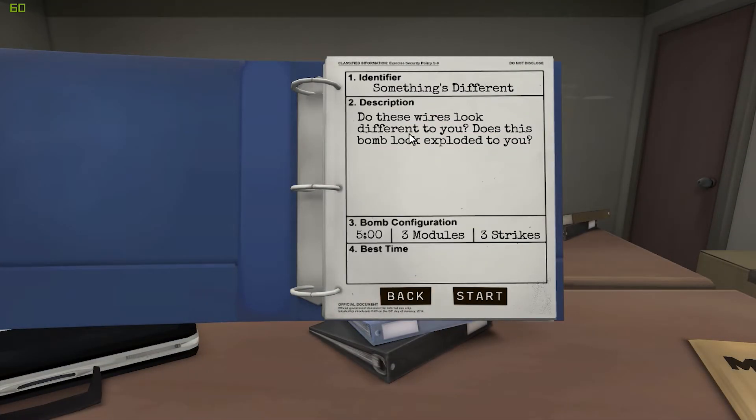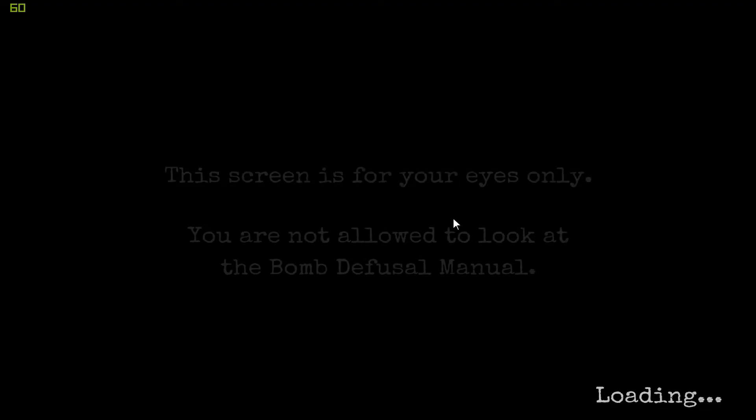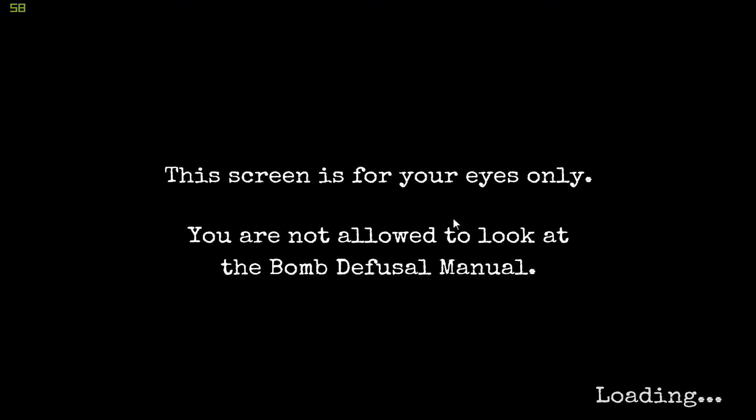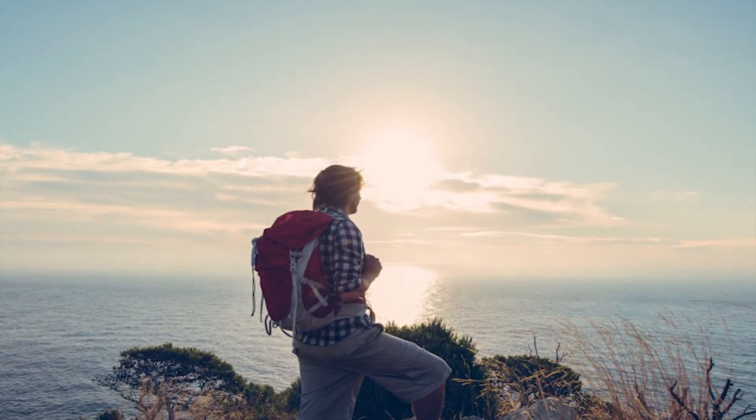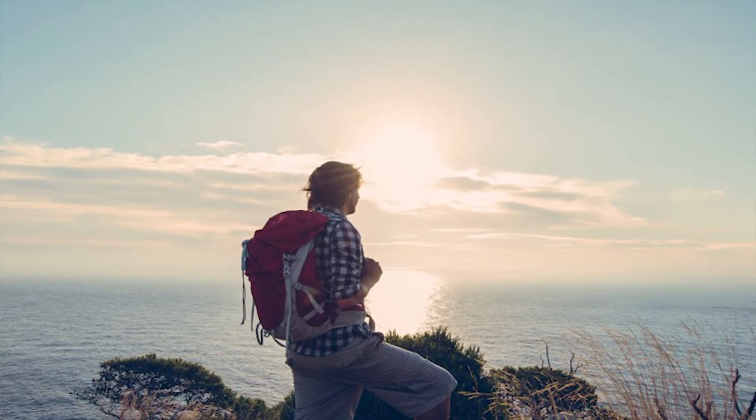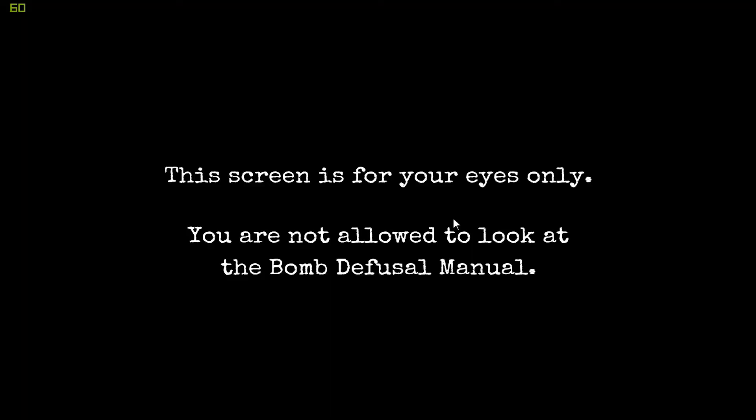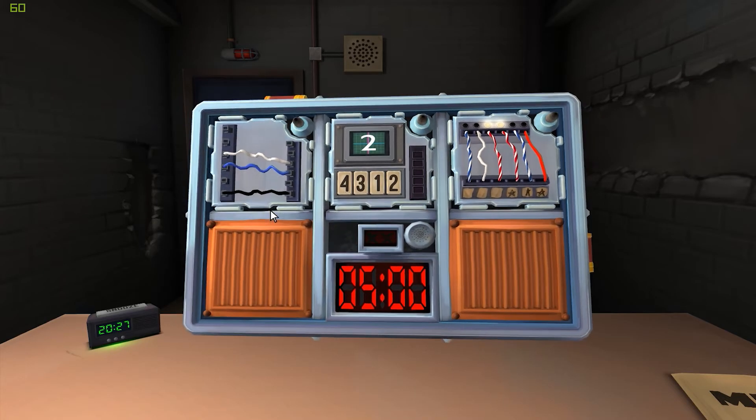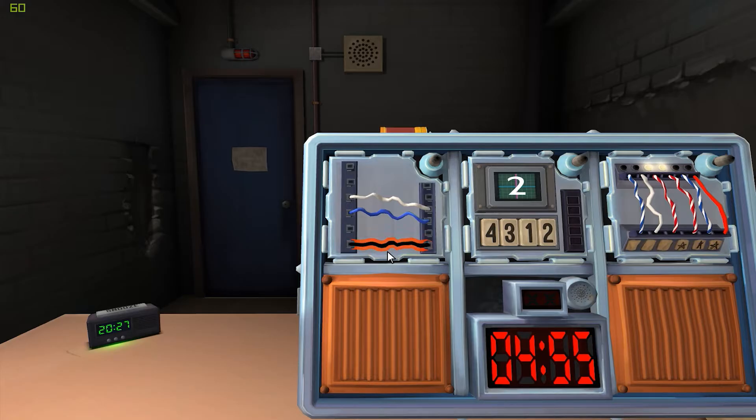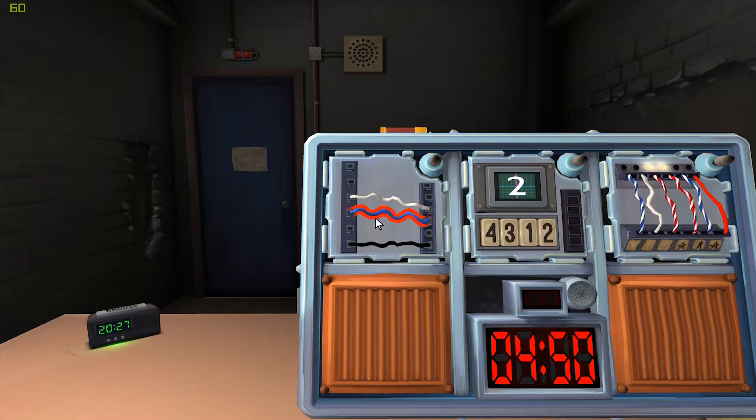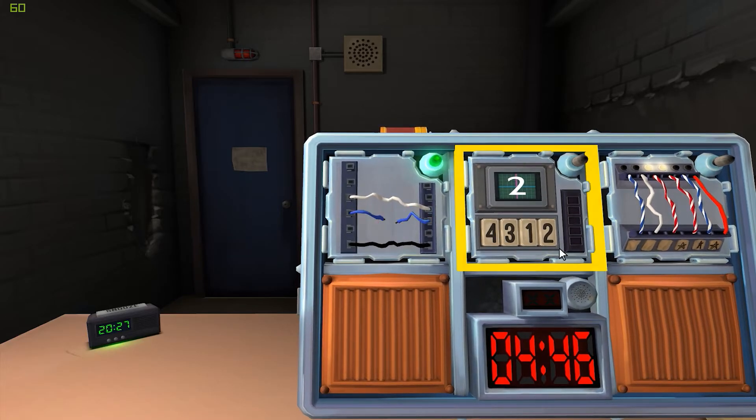Next level, something's different. Do these wires look different to you? Does this bomb look exploded to you? Oh no, here goes. Complicated wires. Complicated wires. Heh. These travelers did not know that the journey they were about to embark on would be filled with peril. Well played. Okay, let's start with the normal wires. There's three: white, blue, black, going up. Okay, three. Yeah, white, blue, black. There are no red wires? Nope. Are there any red wires? No. Cut the second wire. Alright, yeah, it worked.